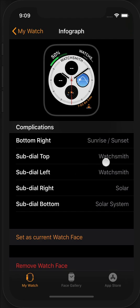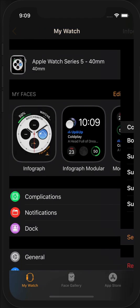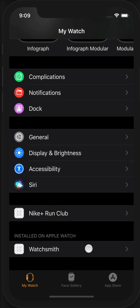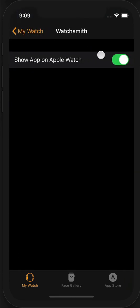If you don't see it here, it's possible that Watchsmith is not installed onto your Apple Watch. So come over here and make sure that Watchsmith is set to show on Apple Watch in the Watch app.